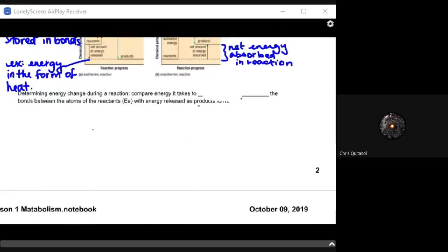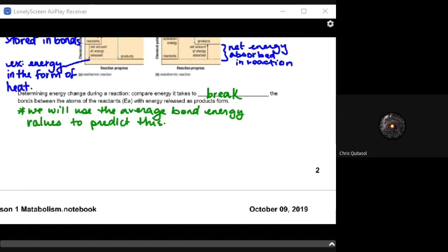When determining energy change during a reaction, we compare the energy it takes to break bonds between atoms of the reactants — the activation energy — with the energy released as products form. That difference is where we harness energy for cellular and metabolic processes. We use average bond energy values to predict this, which helps determine how much energy is required to break bonds and how much can be harnessed to do work within the cell.